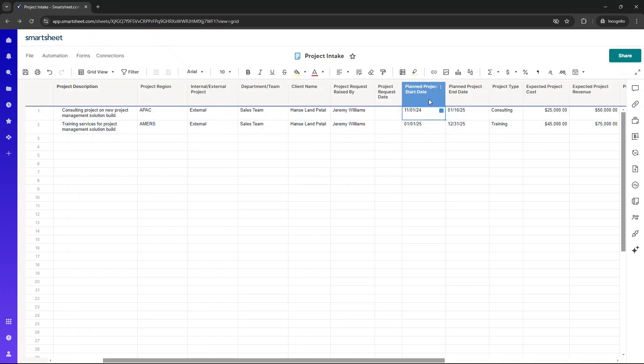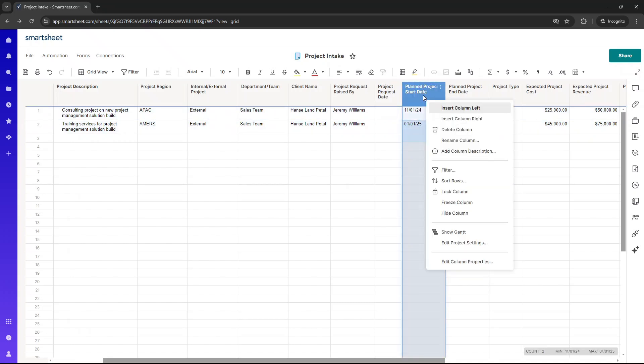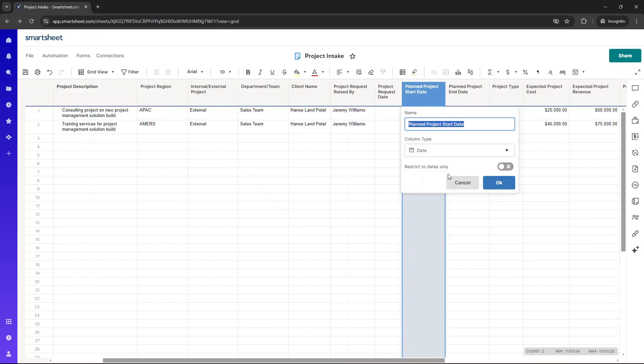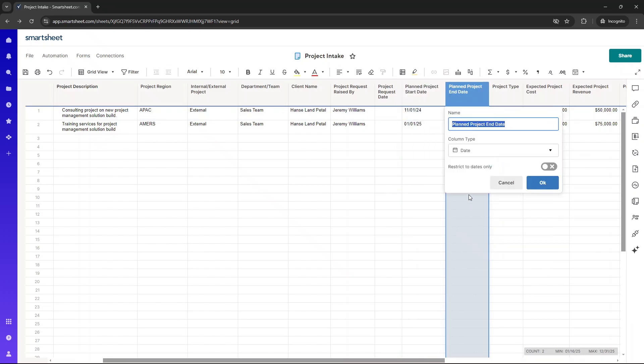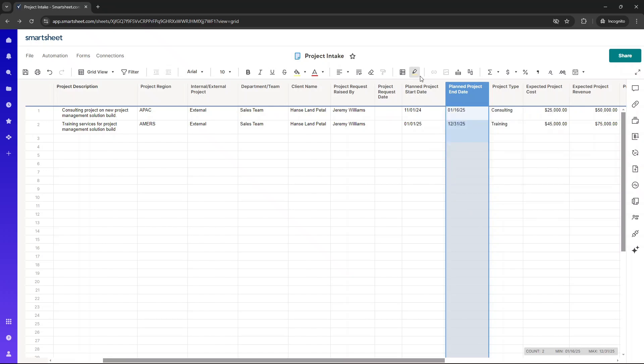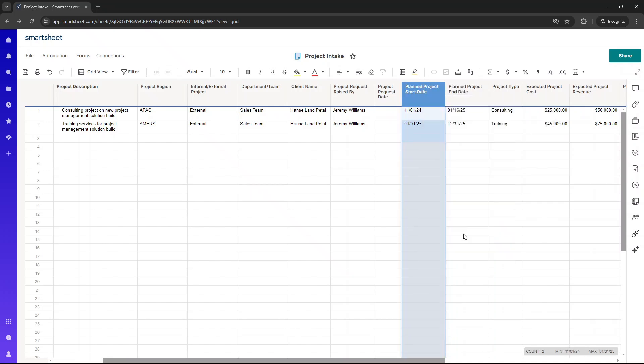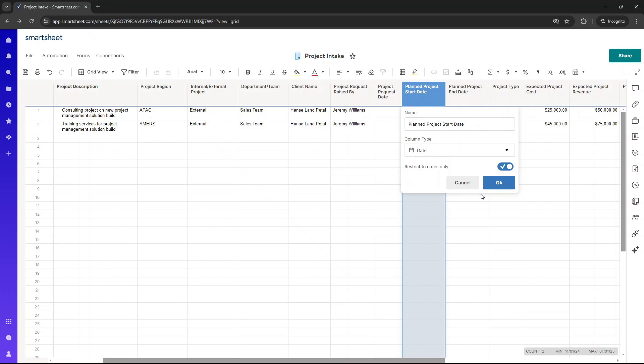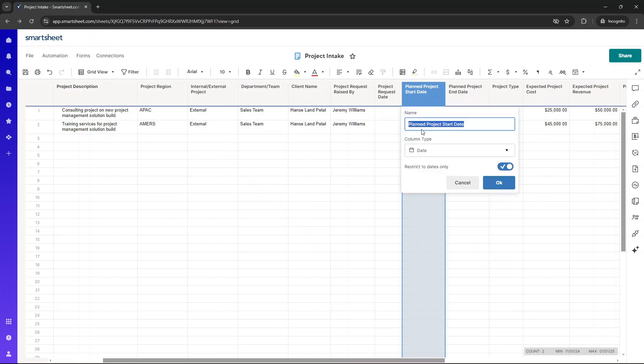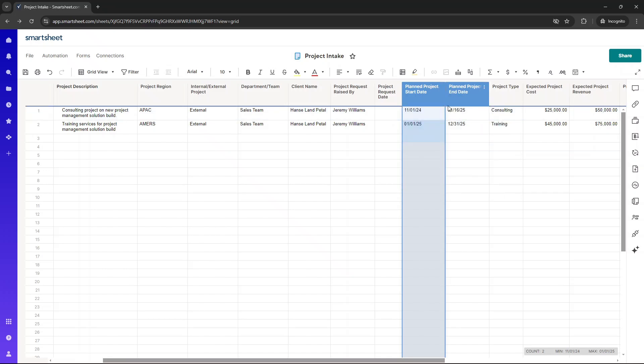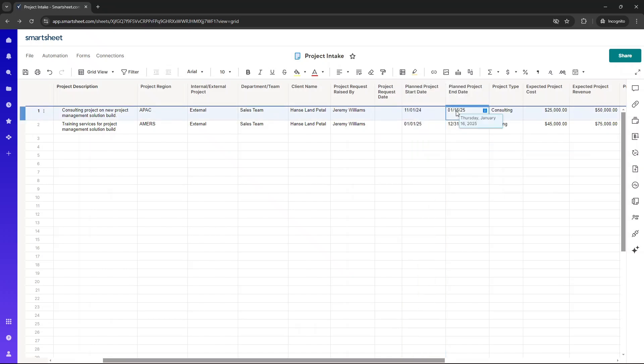We've then got planned project start date. Really good information to capture. That is just a date column type. And then I've got the same here. It might actually make sense to have that as restricted to dates only. So if I show you that again, right-click, edit column properties, date, restricted dates only. We're both now on that.